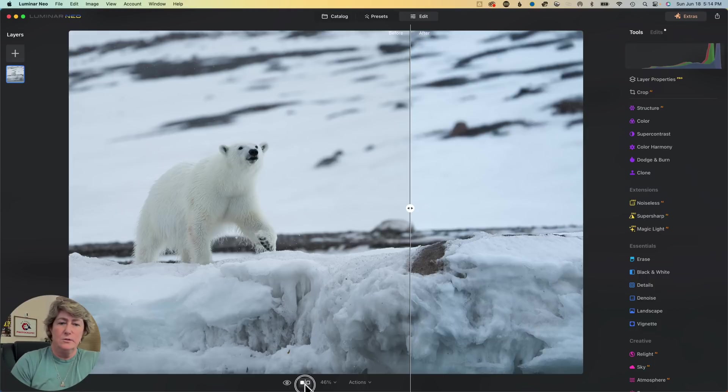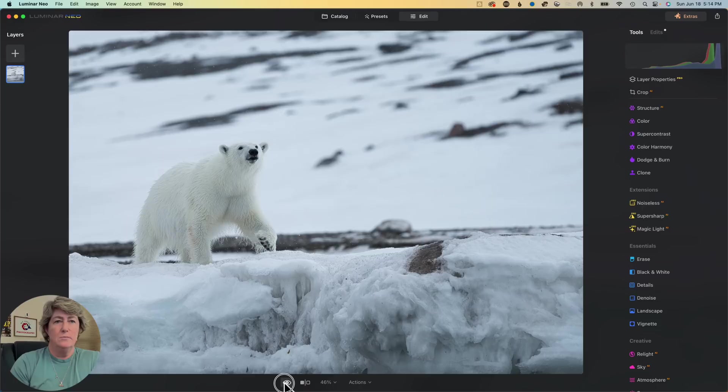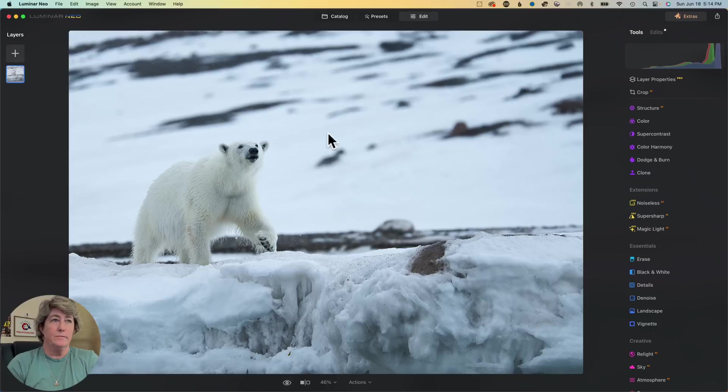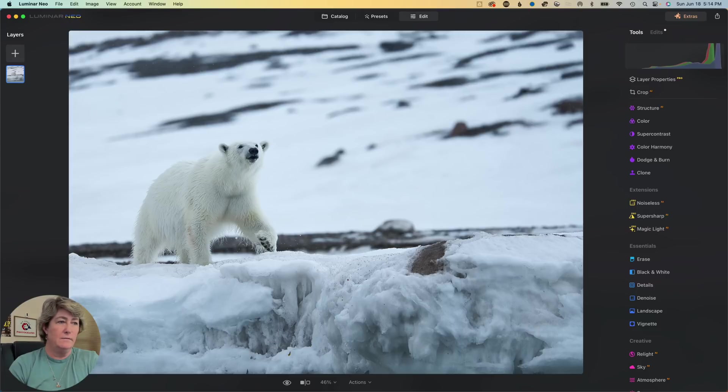Let's do a quick before and after. What do you think? I like it. I hope you like it. And editing with Luminar is very easy. Don't forget to like and subscribe and ring my bell so you get notified the next time I post a video.